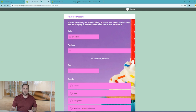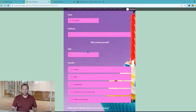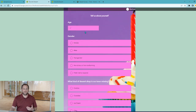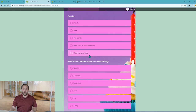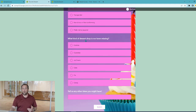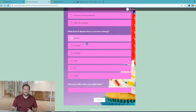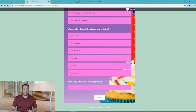We create a simple survey as a draft. We ask for the date, the address of the person filling out the survey. We ask for some information about themselves — their age, their gender. We also ask what kind of dessert shop is our town missing, and then an open-ended question: any other ideas you might have.